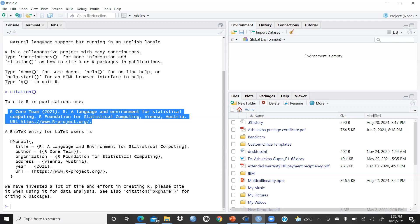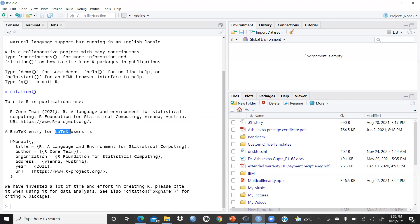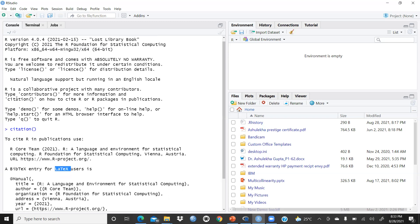If we talk about the BibTeX entry for LaTeX users — the correct pronunciation is LaTeX, not 'letics'; the X is always silent — you can see the complete commands are here. Before moving ahead, you can type 'demo()' for some demos and 'help()' for help.